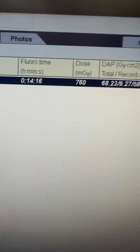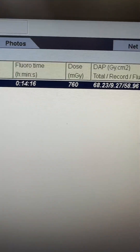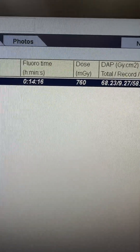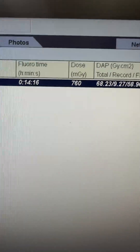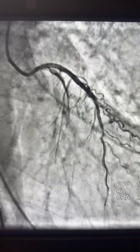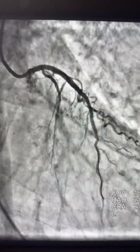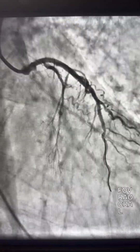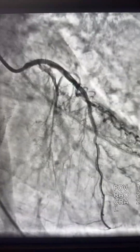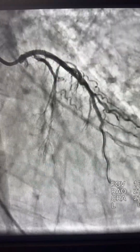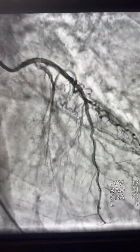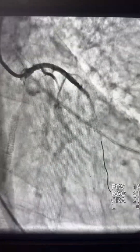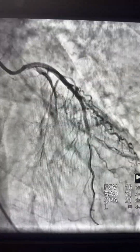And finally, balloon pump placement is performed. The radiation dose and floor time are not bad for such a multi-vessel case. Thank you very much for watching — I just wanted to share this multi-vessel PCI performed during active CPR. I hope you enjoyed it.